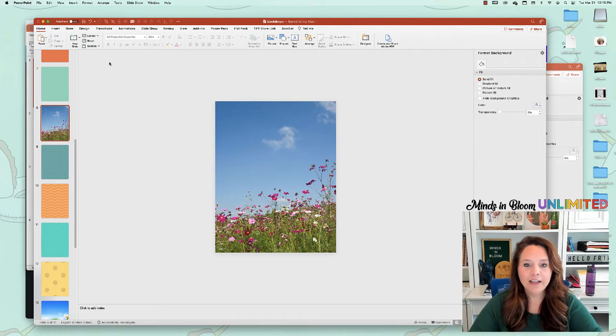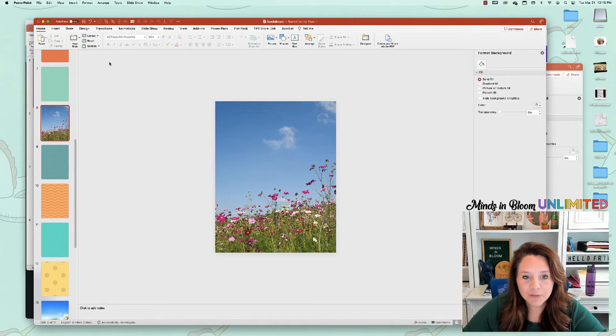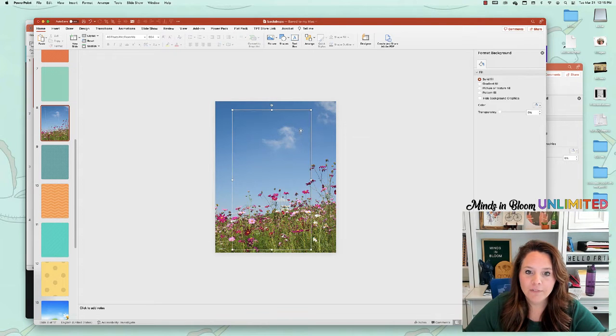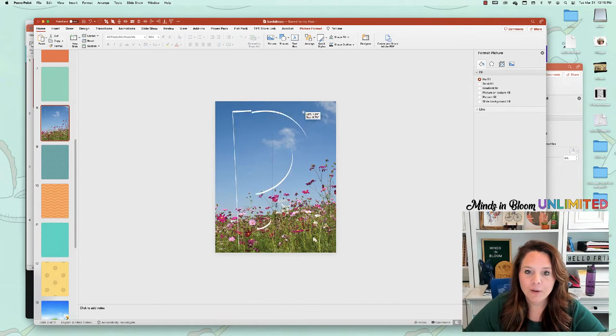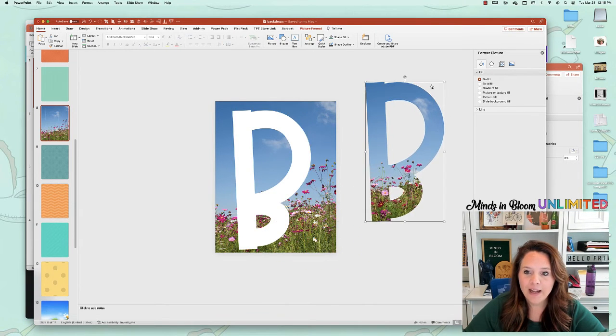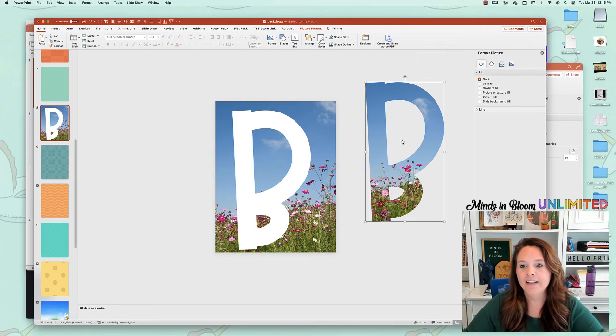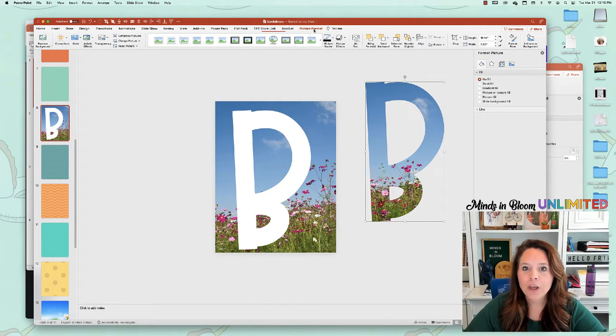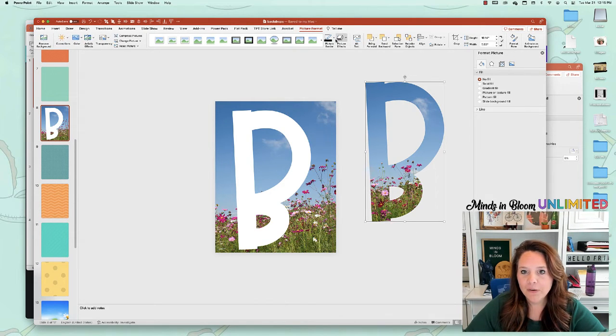And you'll see right away what happened. It looks like nothing happened really, but it cut out the shape of the font into the picture. So if I drag it away, I can see that now I have a letter that is that picture.